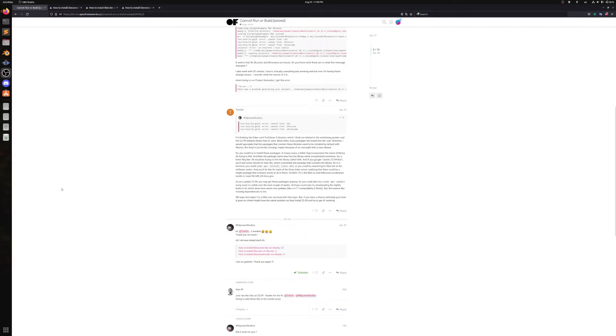Hello everyone, how's it going? Today we're just going to be quickly covering how to fix installing OpenFrameworks on Ubuntu 22.04 and Ubuntu 22.04 based distributions.